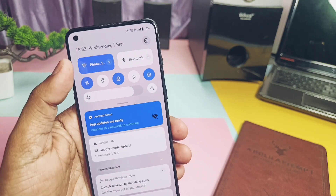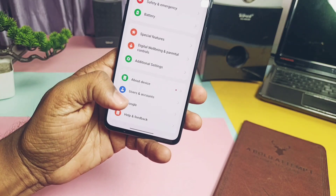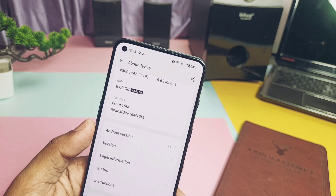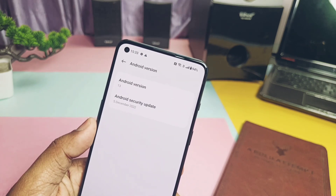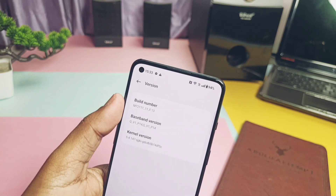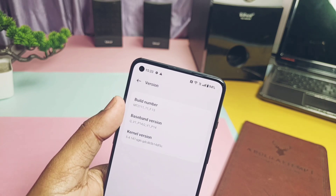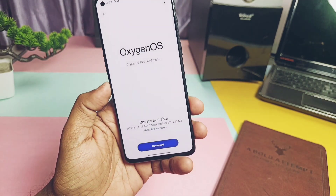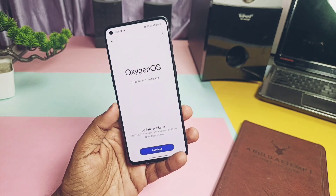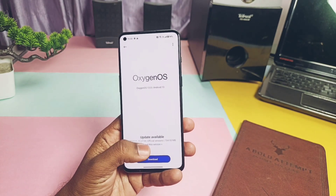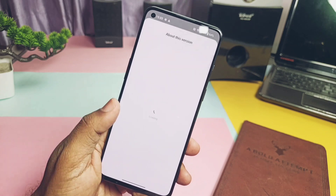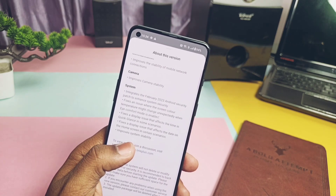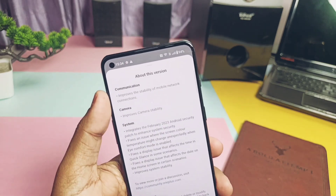Hey, what's up guys, welcome back — you are watching ForATake. One week back, OnePlus made available a new stable OxygenOS 13 based F14 OTA for the OnePlus 9RT. I am currently on the OxygenOS F13 stable update based on Android 13, and when I checked the software update, we got this big software update of 704 MB. It has a changelog related to some stability and bug fixes.